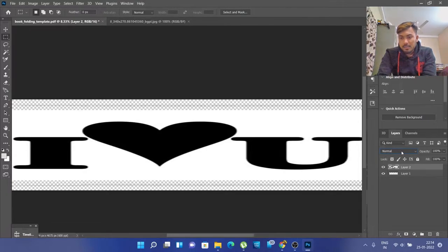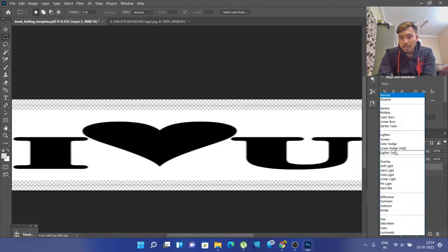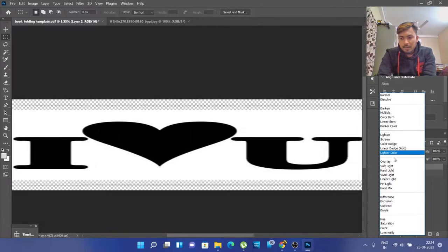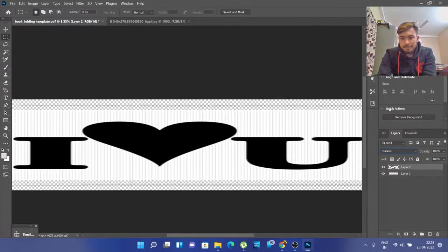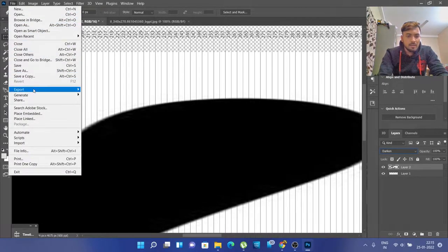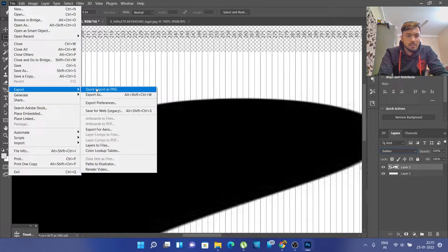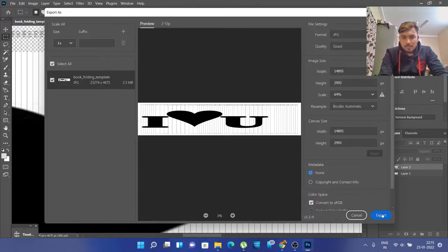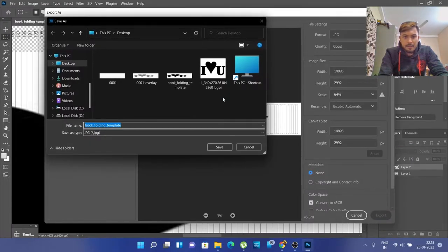Now what we need to do is go to the blending options. We can see it is set to Normal — we will change that and select Darken. Here you can see we have got our lines visible over the image. Now we need to go to File, then Export, then Export As, and we will save it to the desktop.